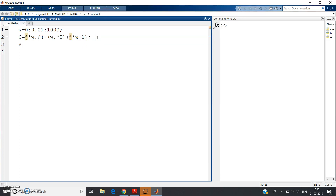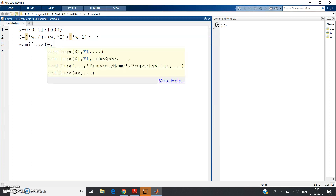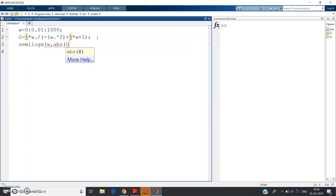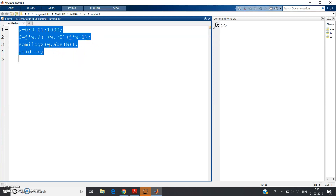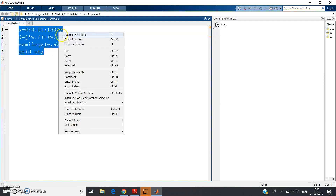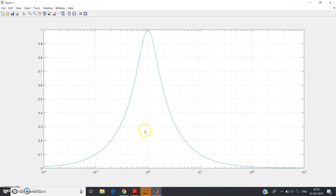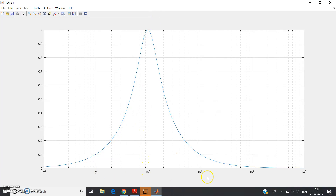Now write: semilogx(omega, abs(G)), then grid on, so you can read off points from the graph easily. Select all with Ctrl+A and click Evaluate Selection. See what type of filter we get — yes, correct, this is nothing but a band pass filter. At low frequencies the gain is very small.